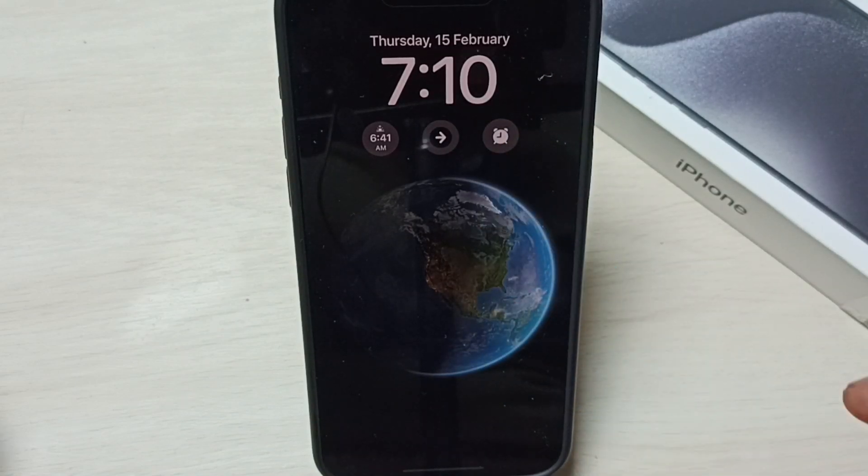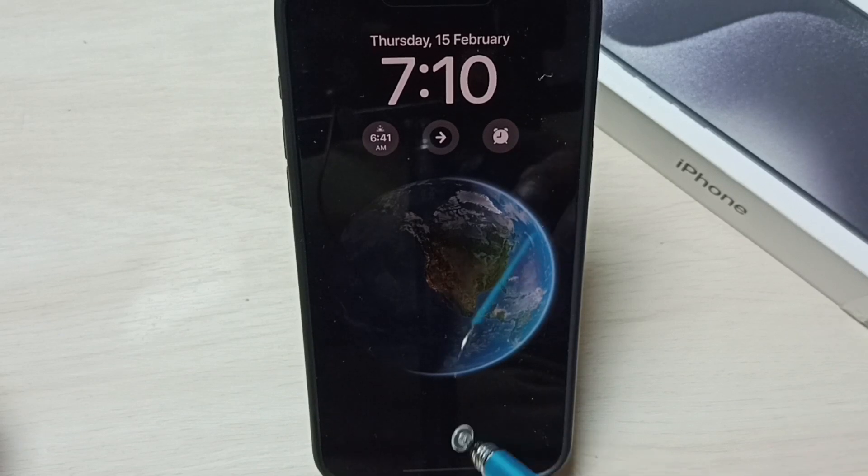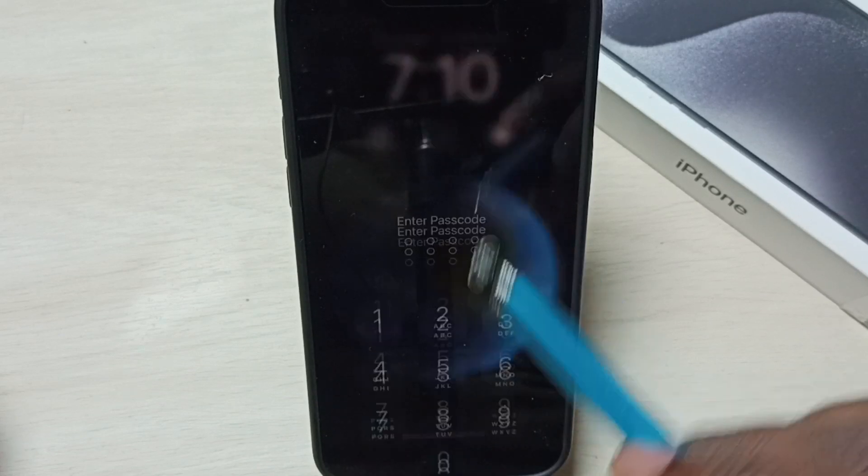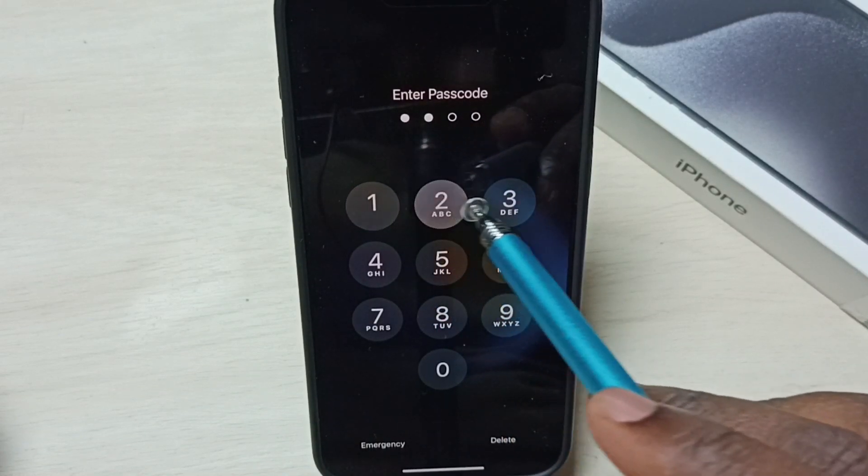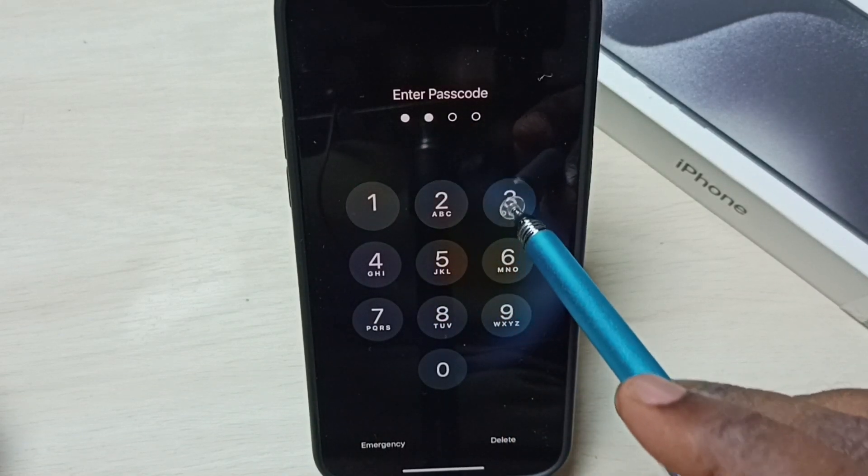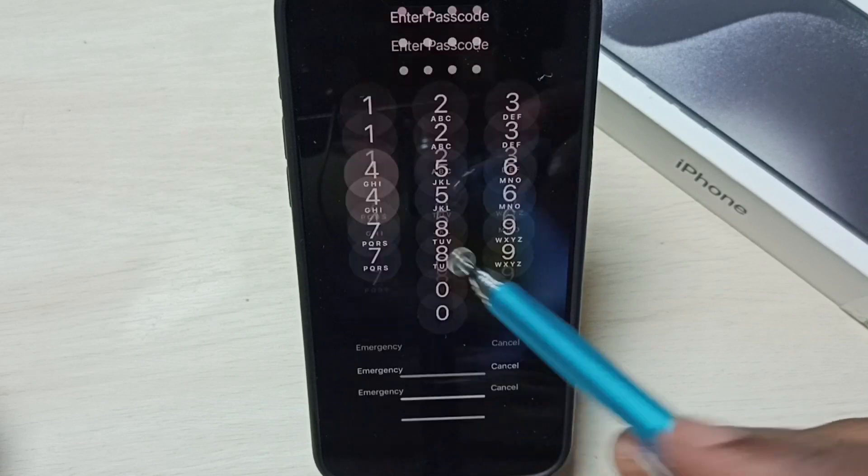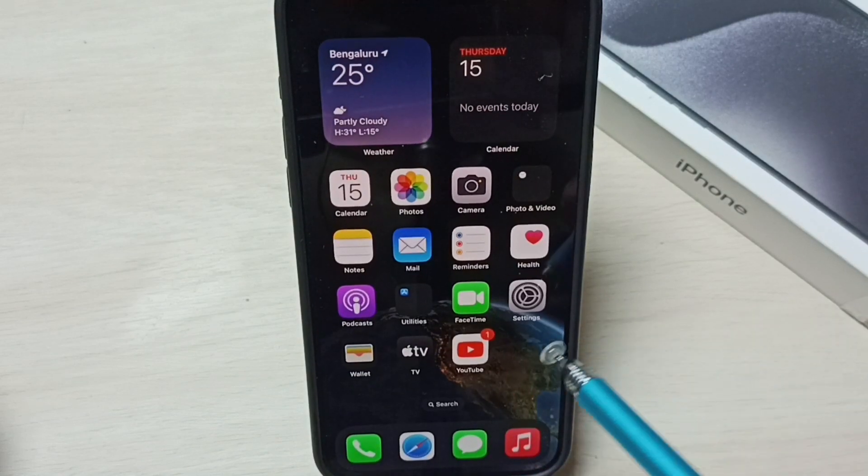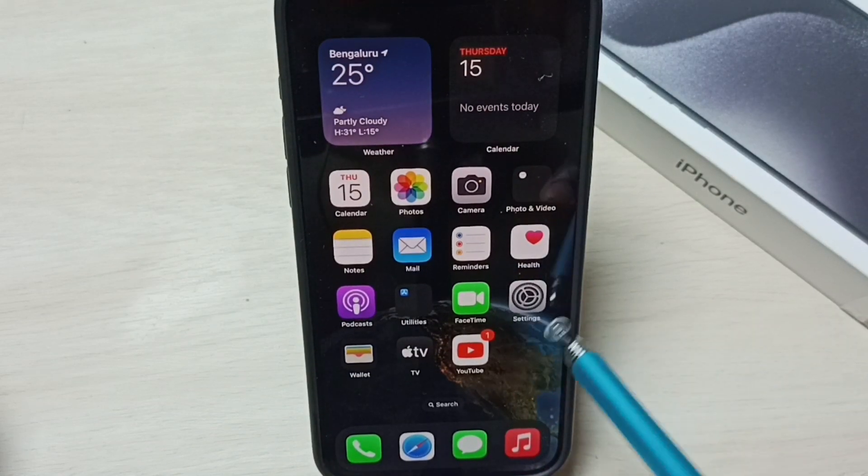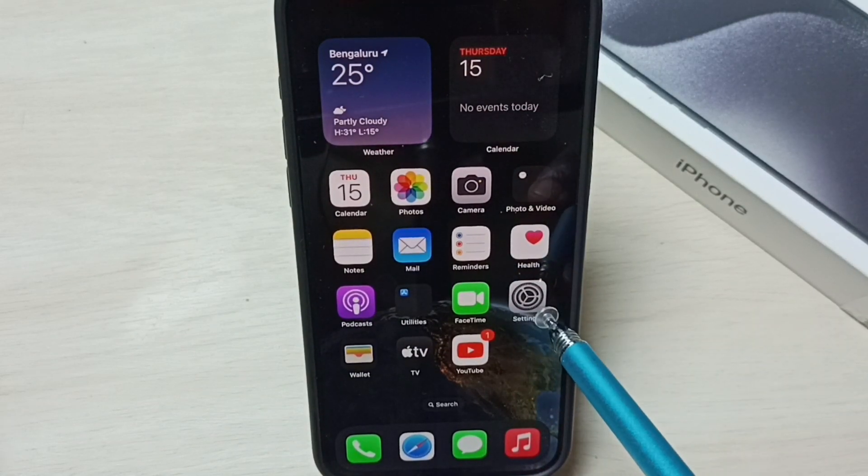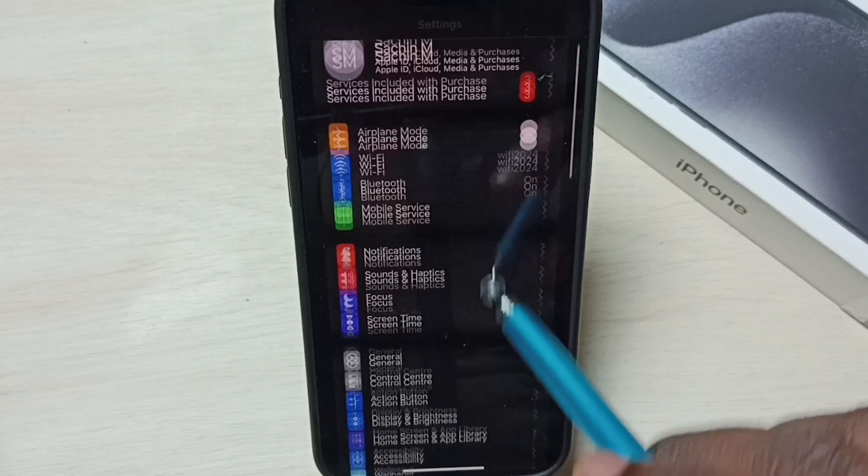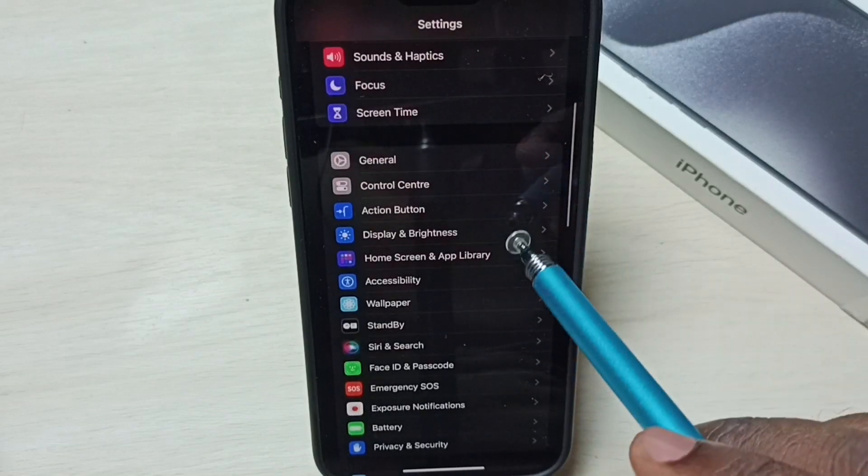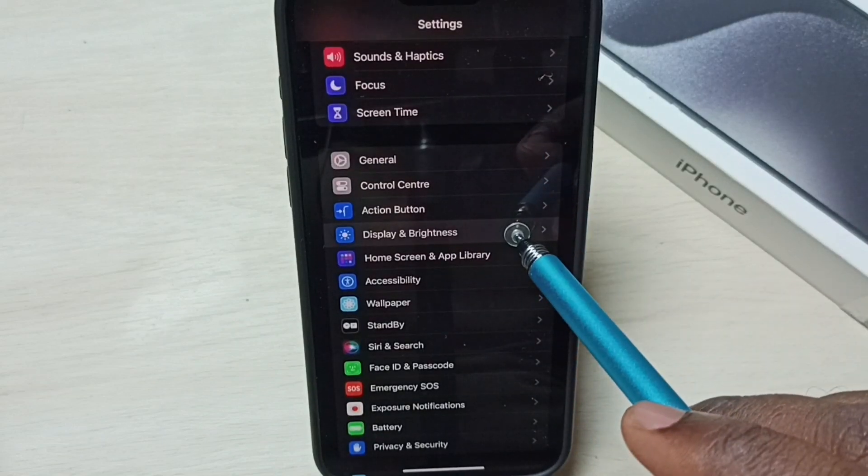Let me login. Then we need to go to Settings. Tap on the Settings app icon, go down, and select Display and Brightness.